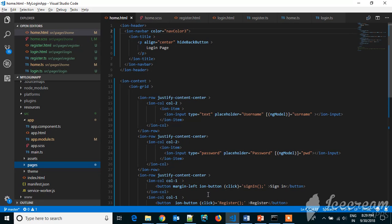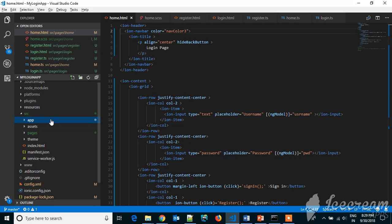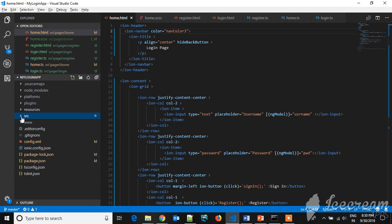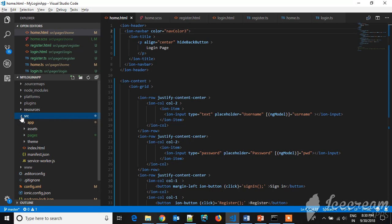This is the folder structure of my login app. Let's go to the source folder. This is the main folder where the code is written for the UI and the backend.